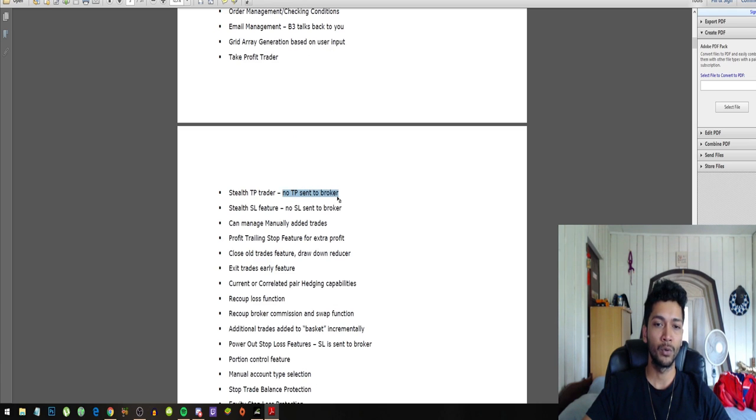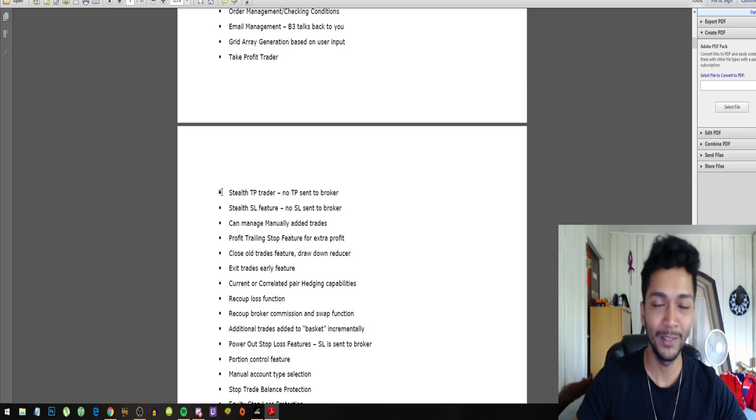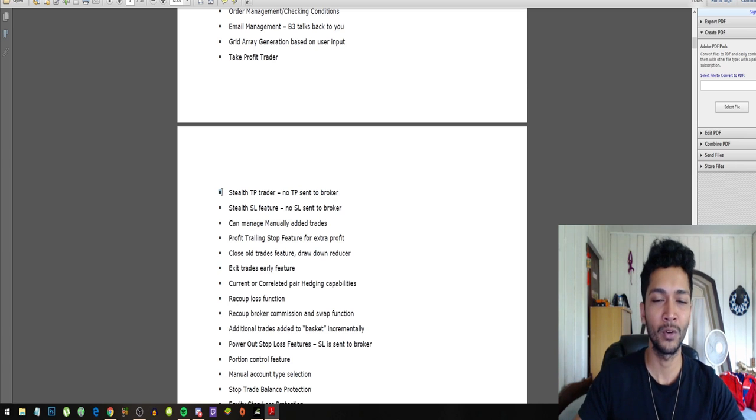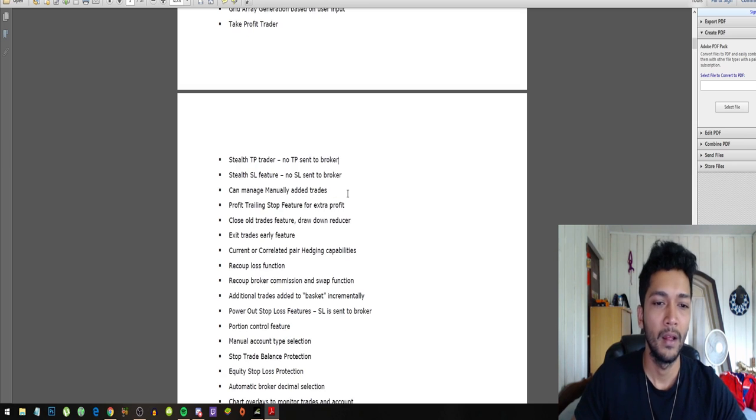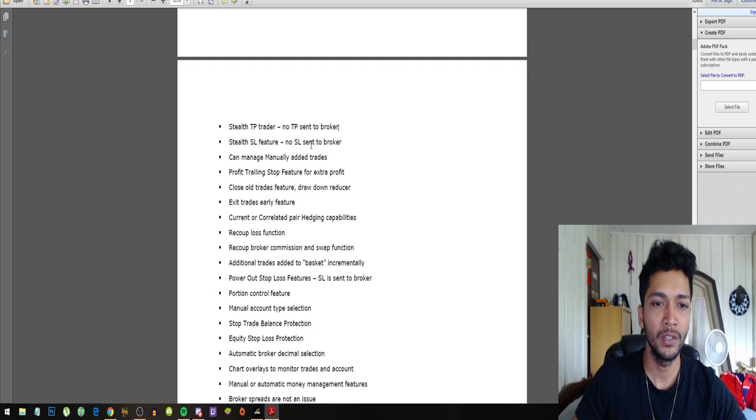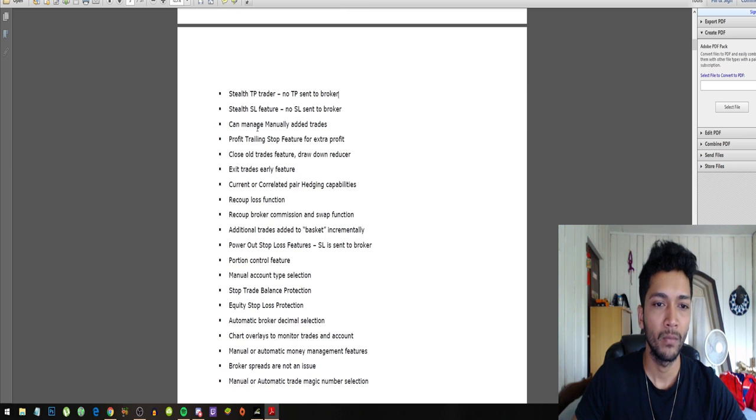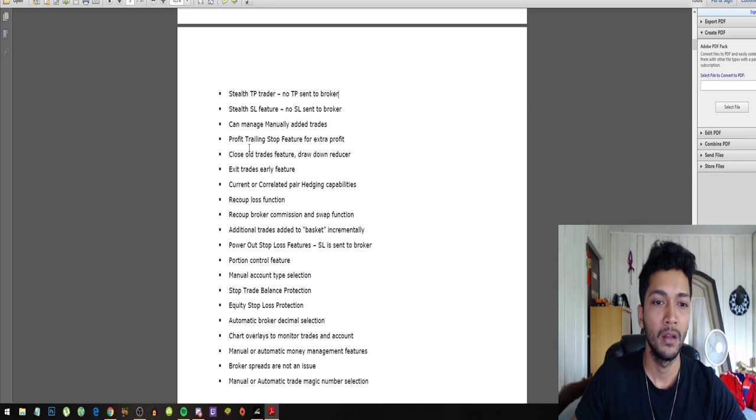Generation based on user input, take profit trader, stealth take profit trader, no take profit sent to broker. So this is really awesome if you really don't trust your broker. You can trade in stealth mode. Broker won't see your take profit.